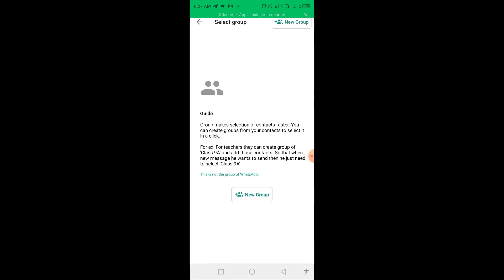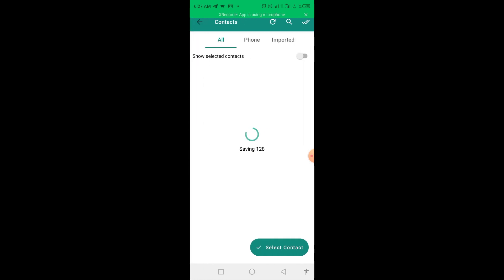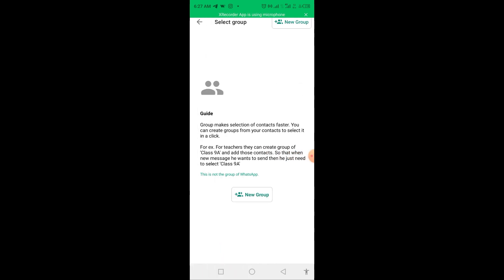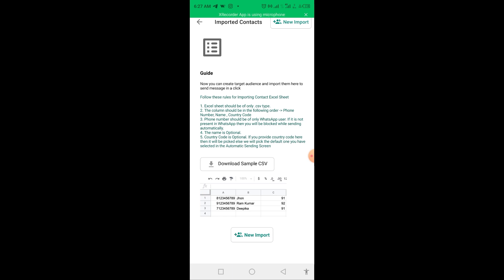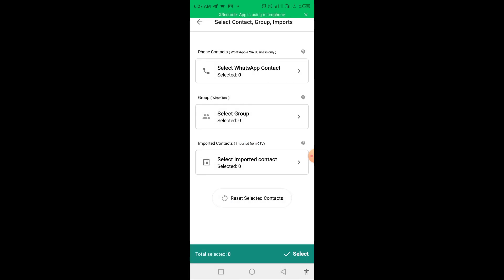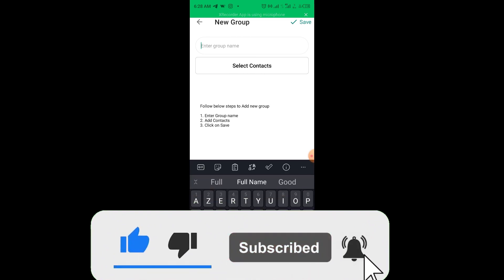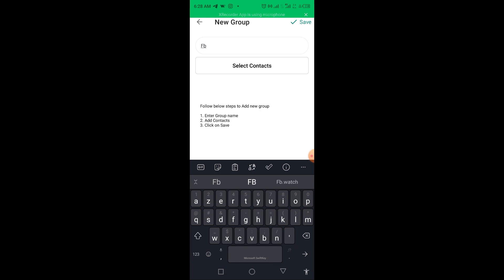Before doing that, always make sure you refresh here, in case some contacts have not been updated — do a reset. After the reset, go to 'Select Group' and click on it. You can also import contacts from an Excel file or spreadsheet. Let's go to 'Select Group' and click on 'New Group.' In the previous video, the contacts we extracted were saved — let me name this group 'Facebook.'